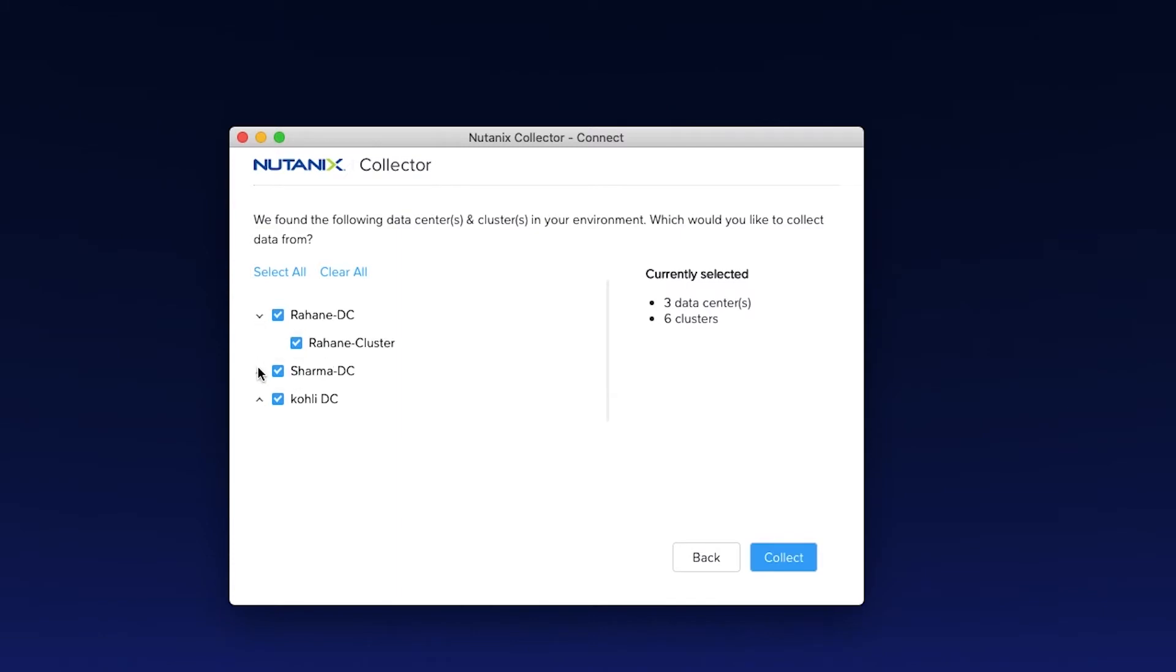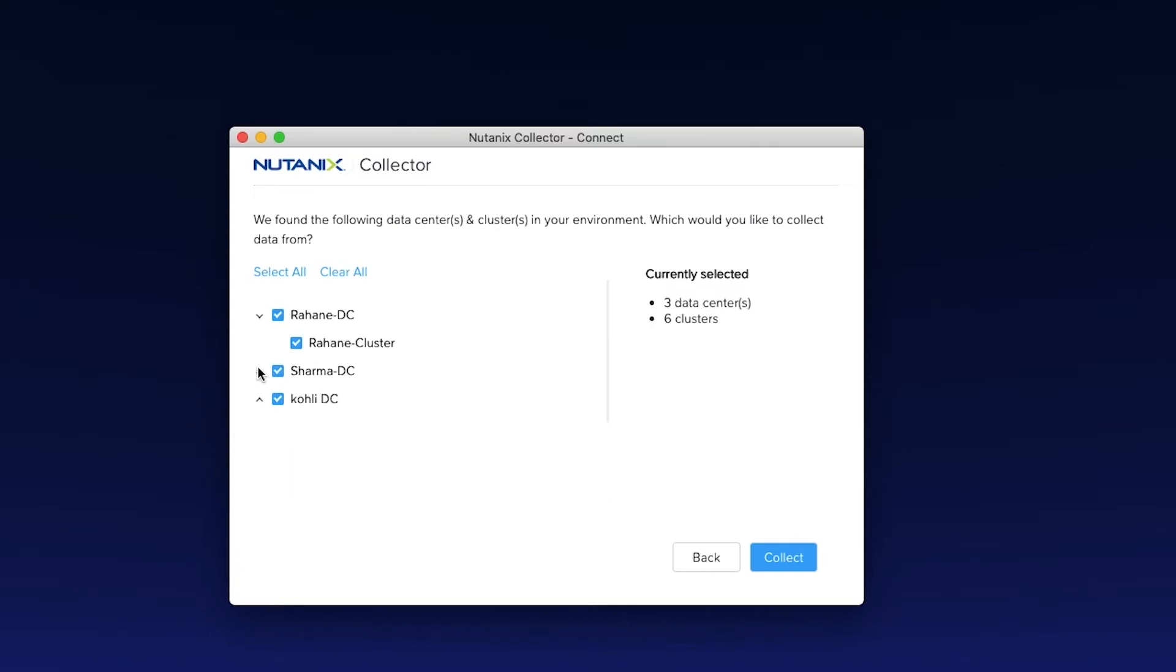You have the option to select a specific data center or a specific set of clusters within the data center. For the sake of this demo, I am going to continue with all the data centers and all the clusters. Now I'm going to hit Collect.